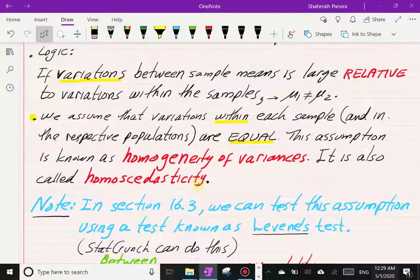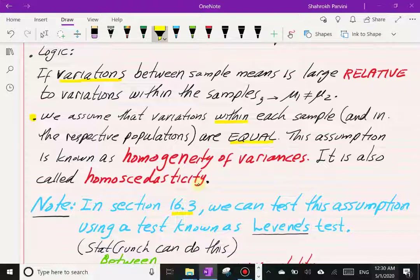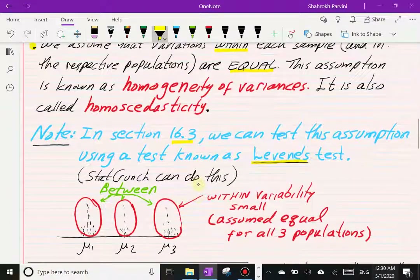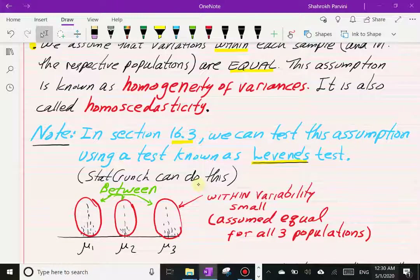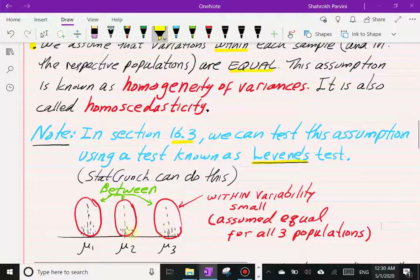In section 16.3 we can formally test this assumption — it's part of running the ANOVA in StatCrunch, which I'll show in the next lecture. The test used to test for homoscedasticity is called Levene's test. Looking at a diagram of three populations: the means are different, the within-group variability is small, but the between-group variation is large — which is why we attribute differences in sample means to differences in population means.